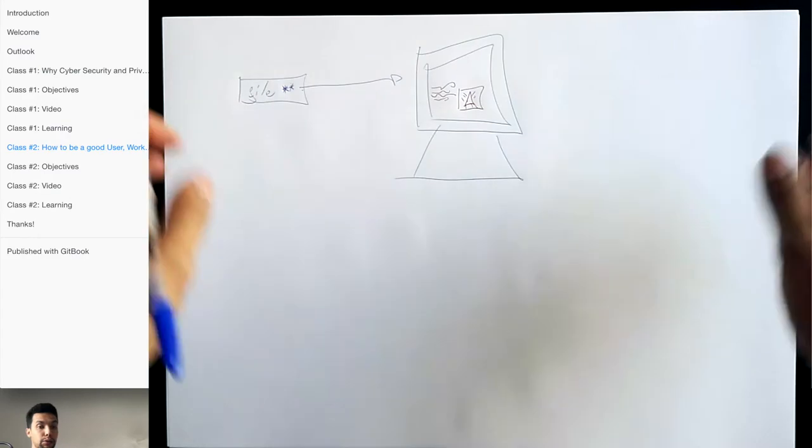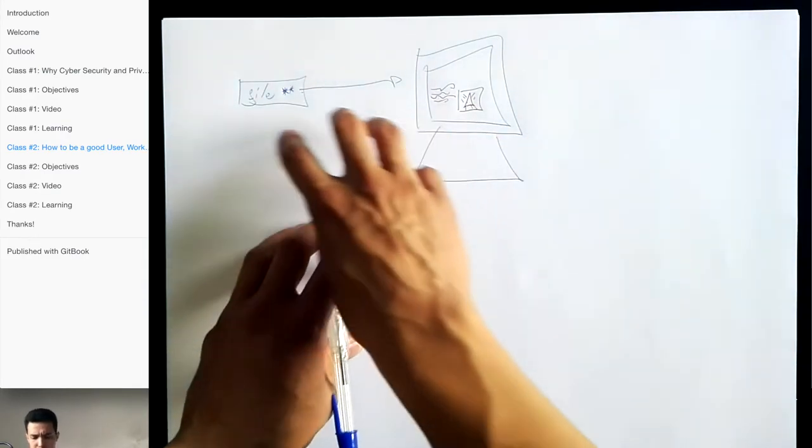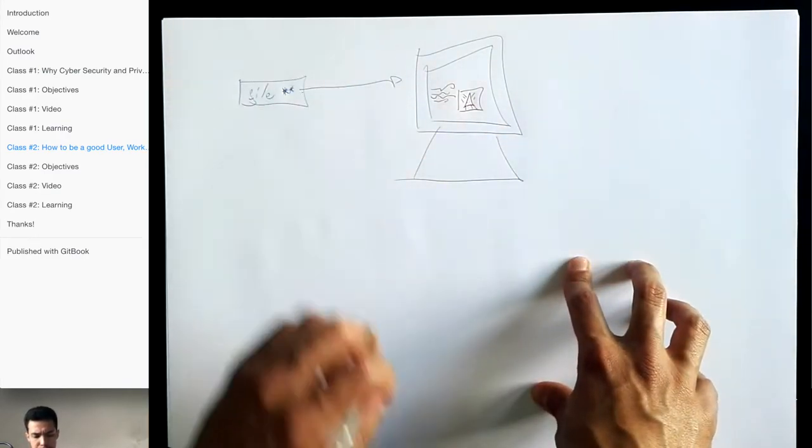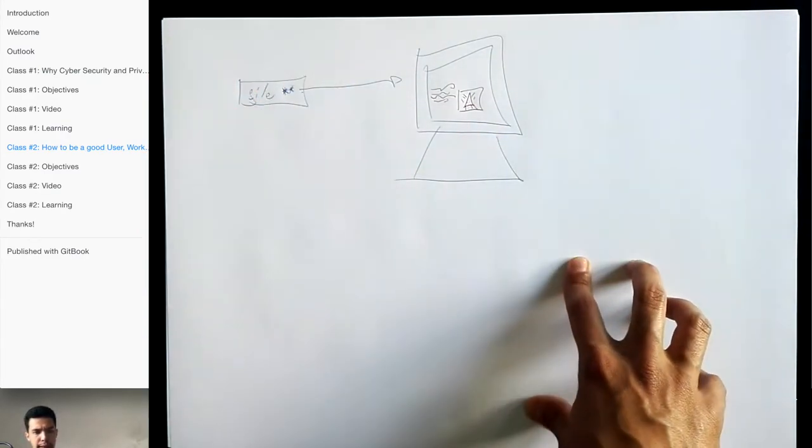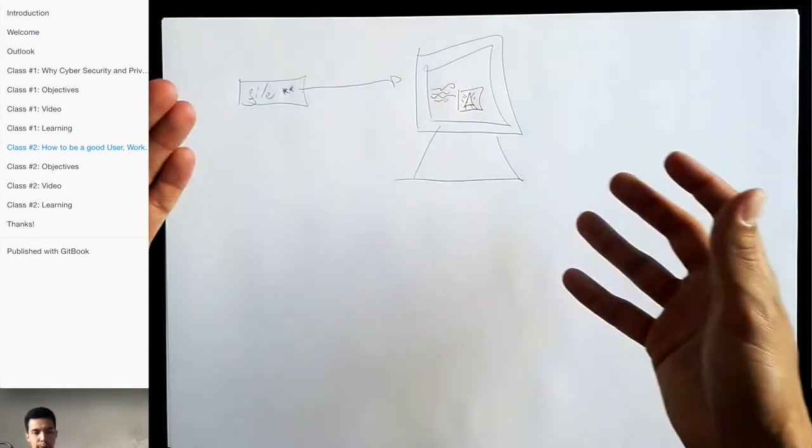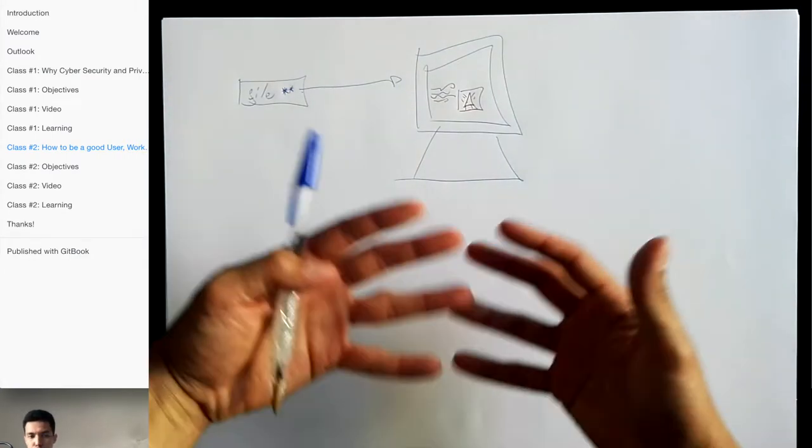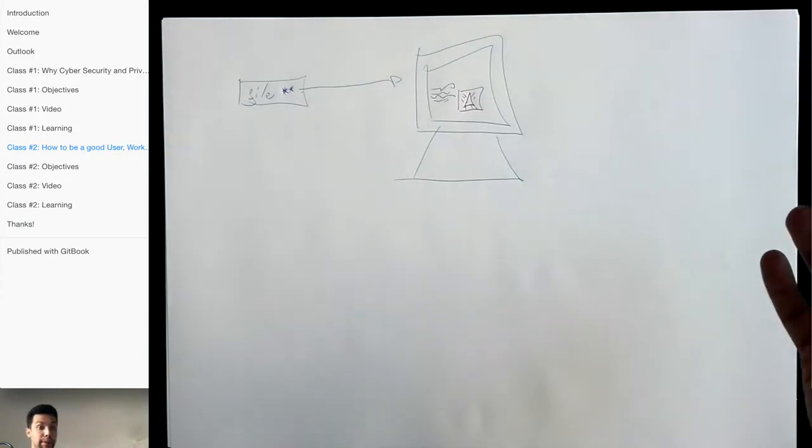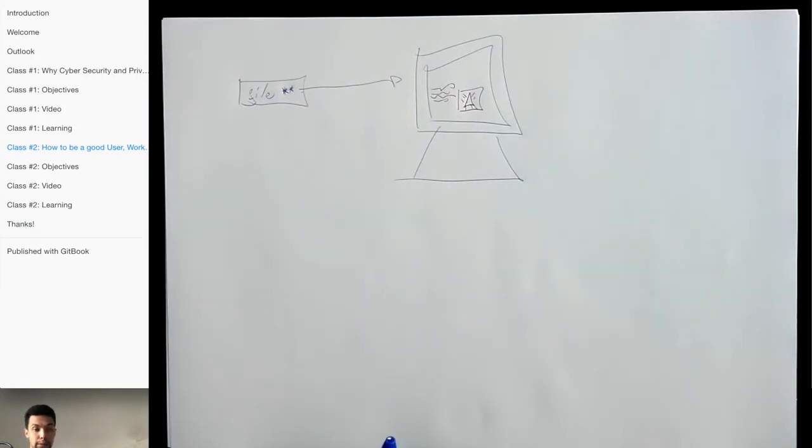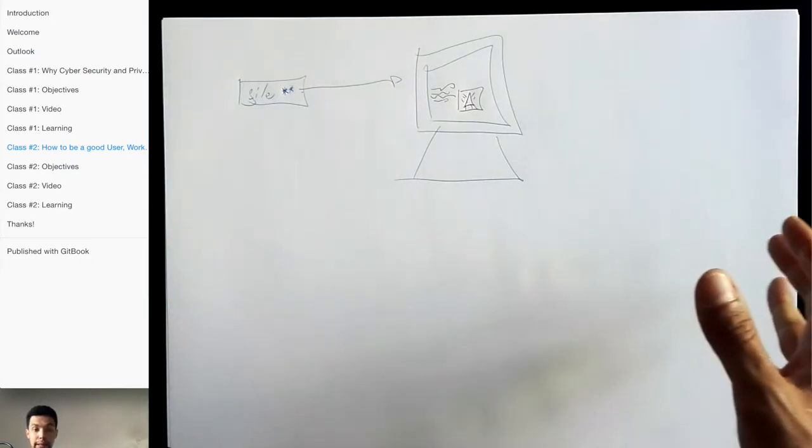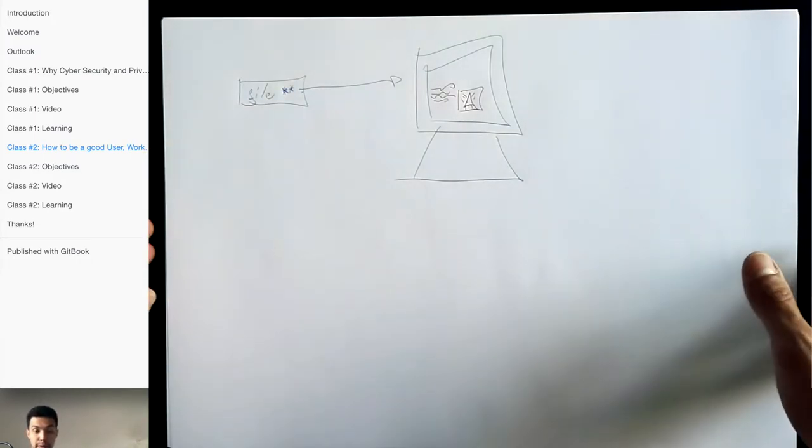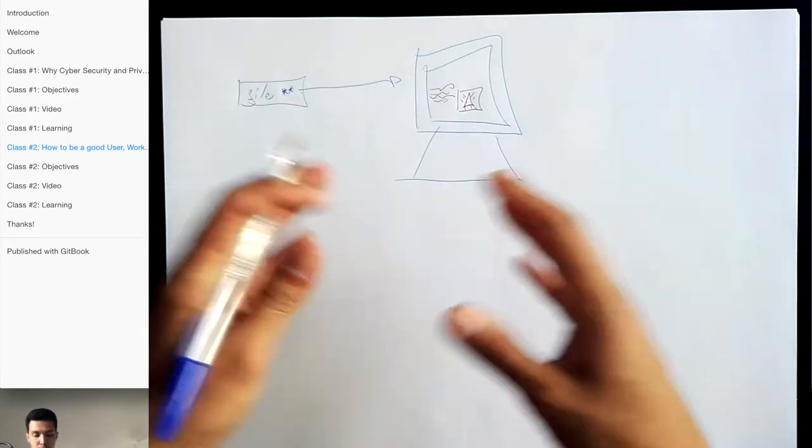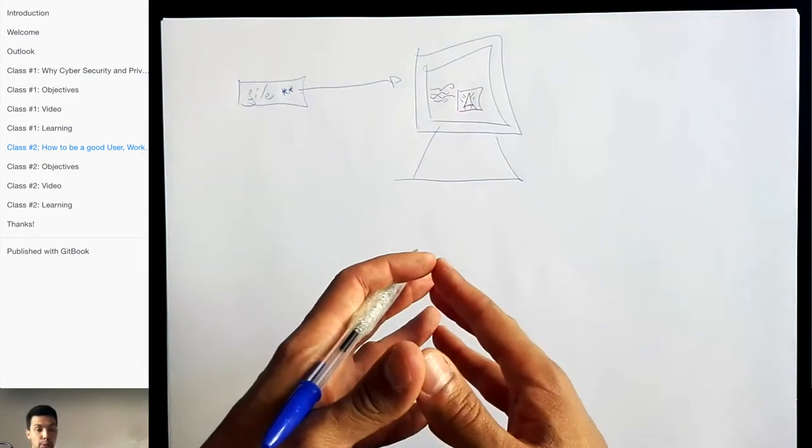Right now, what it means when the hacker sends this kind of file, this kind of fake email, and makes people download files - imagine that you send it to one million people and just one percent of the people fall into the link and download the file and install the application without knowing. That's a very large number already, like 10,000 people already who installed the malware.